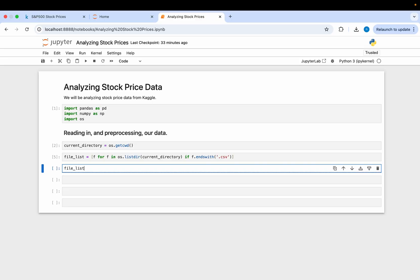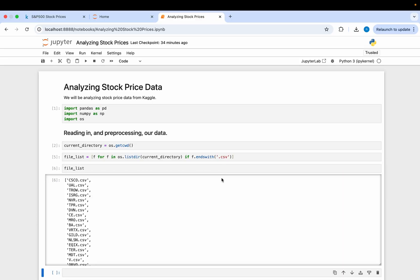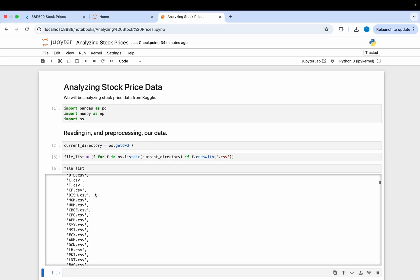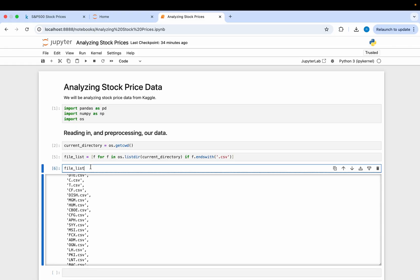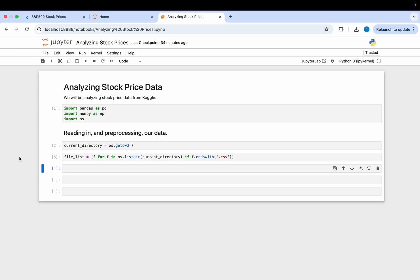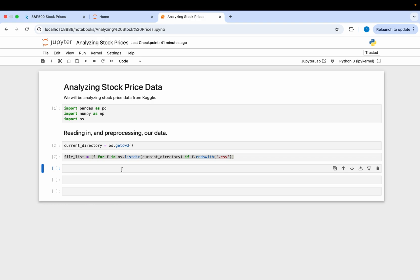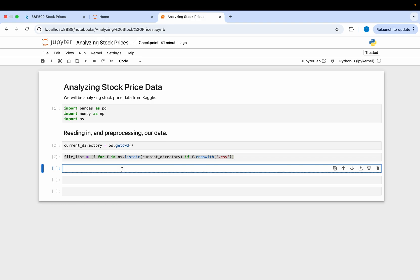Once you have that, you can look at the file list and it will show you all the files downloaded from Kaggle. I'm going to delete that output just to clear up some space in our notebook. Now we can actually iterate through this file list and read in our data to combine it into one massive DataFrame.